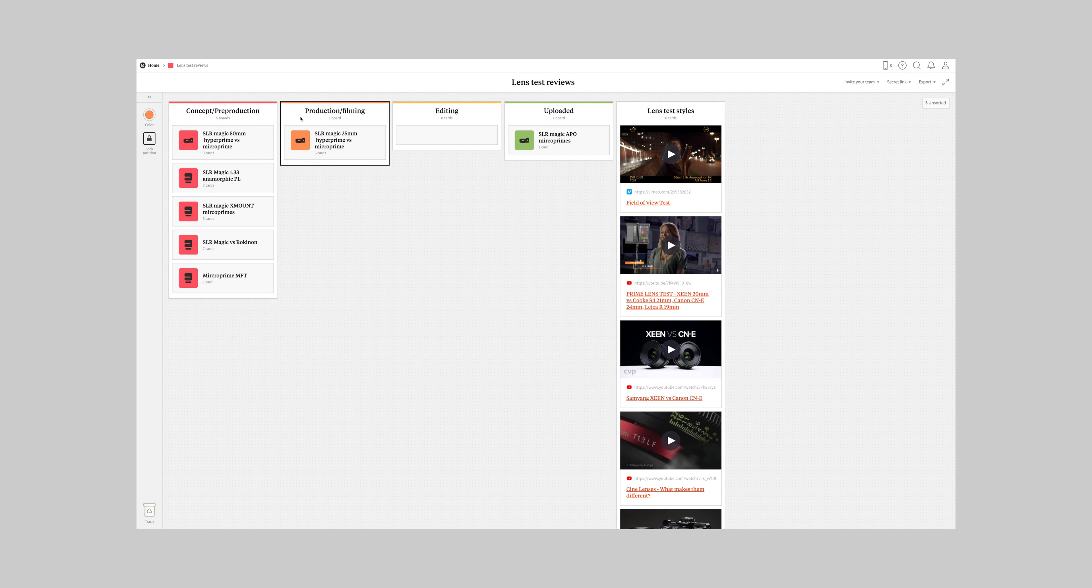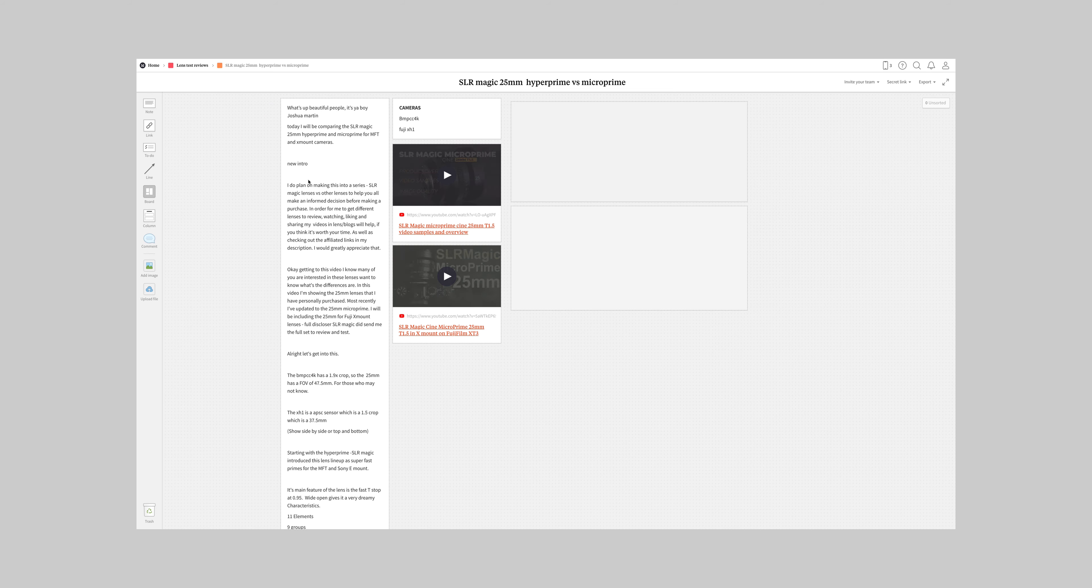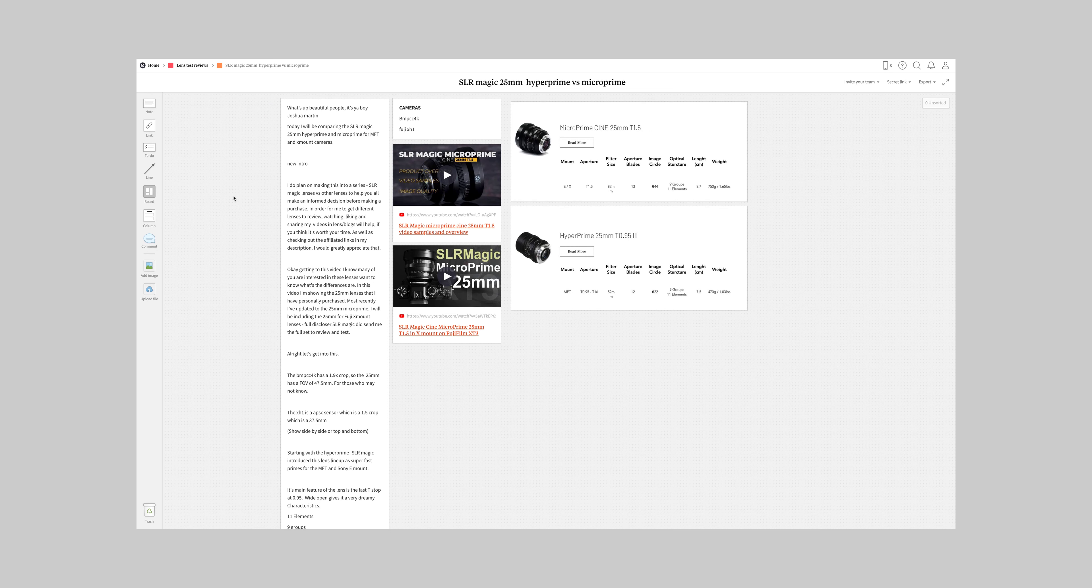So currently I am working on the 25 millimeter hyper prime versus micro prime lineup. That might change slightly cause I'm gonna add a few more lenses into that video. But if I open it, I have all the, I could pull anything that I want, images, links.